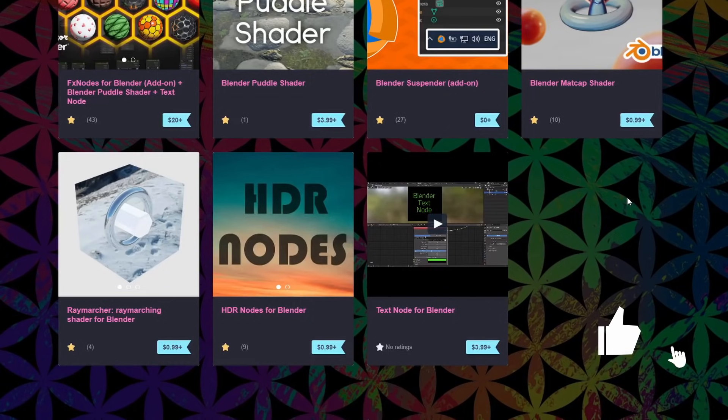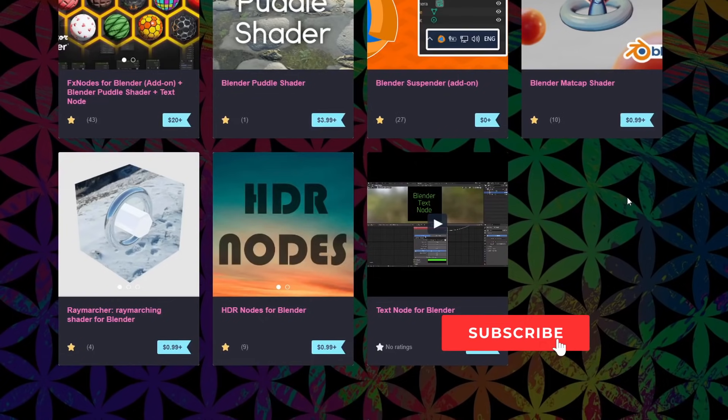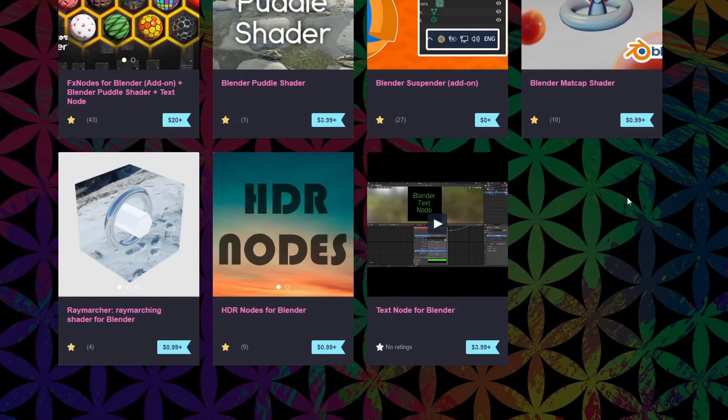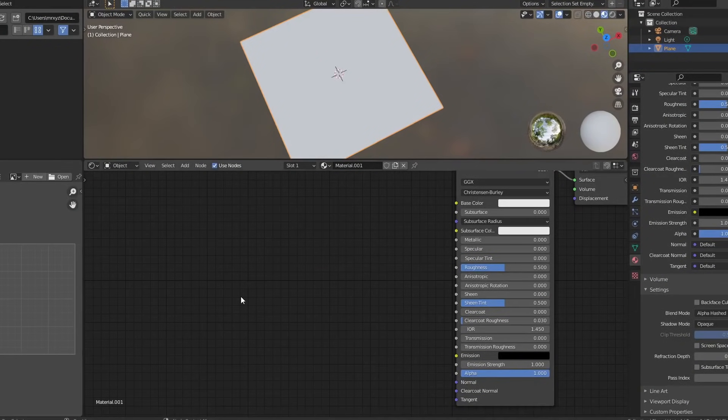Now this is actually made by the same developer as the FX node for Blender add-on. So if you already own FX nodes, you actually get this included for free. If you want to buy the text node for Blender, it's $3.99. There is an affiliation link down below. I make a couple of quid, the developer gets a sale. Everybody's happy. So let's quickly jump into Blender and I'll give you a quick tour.